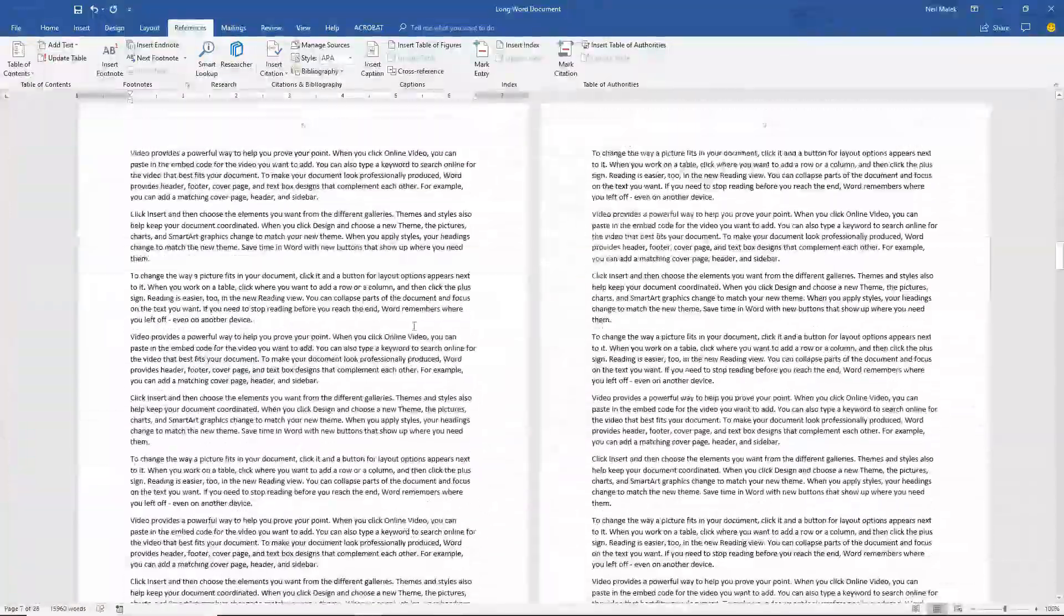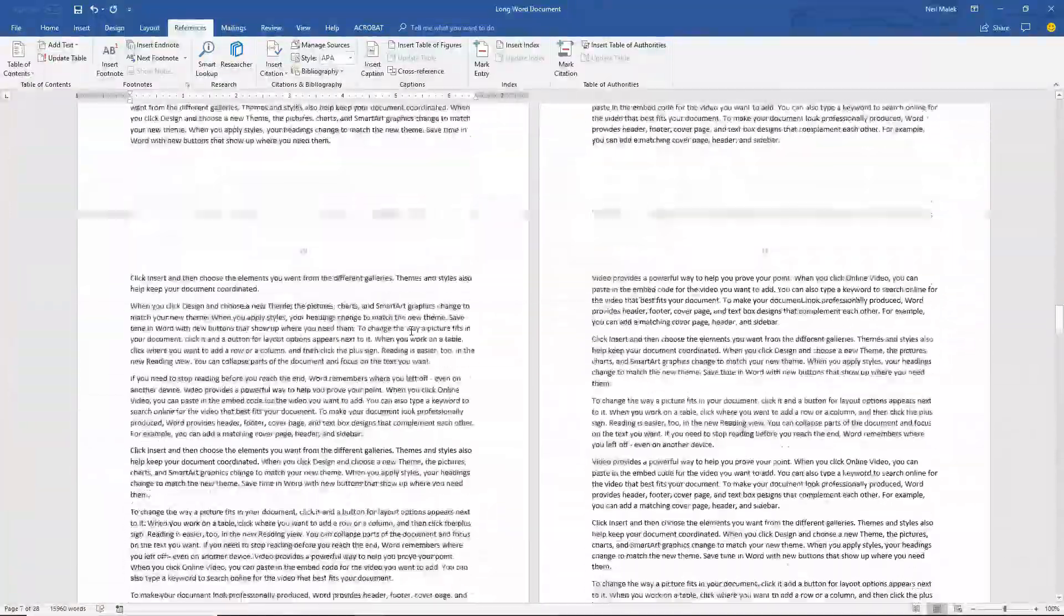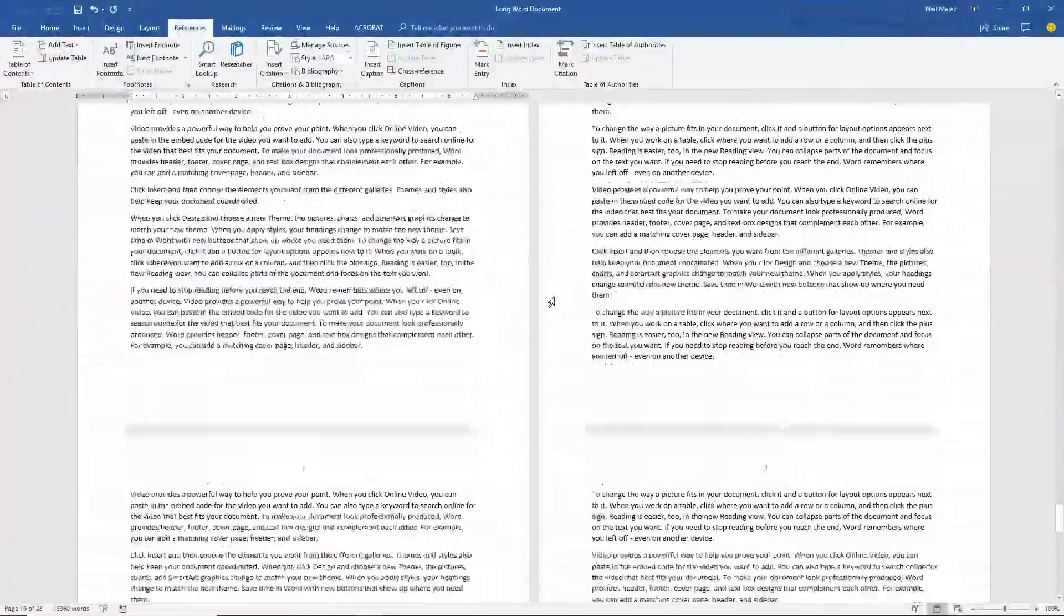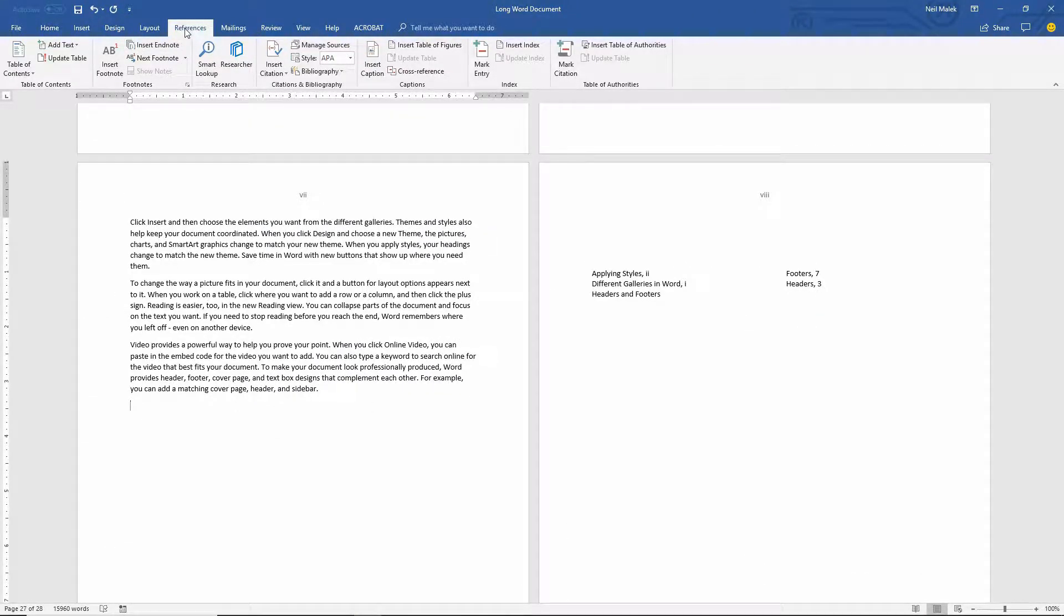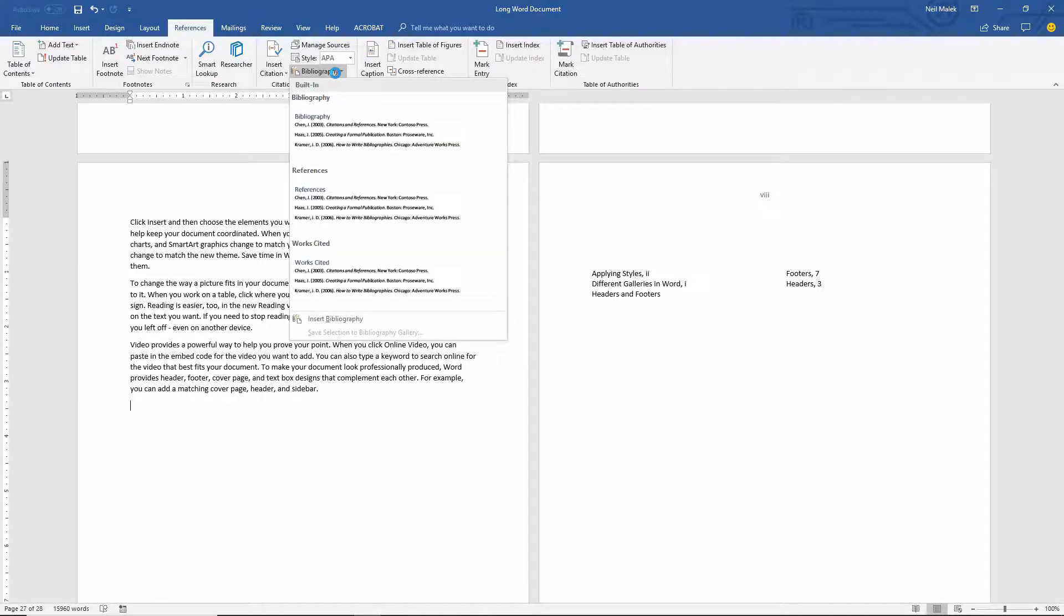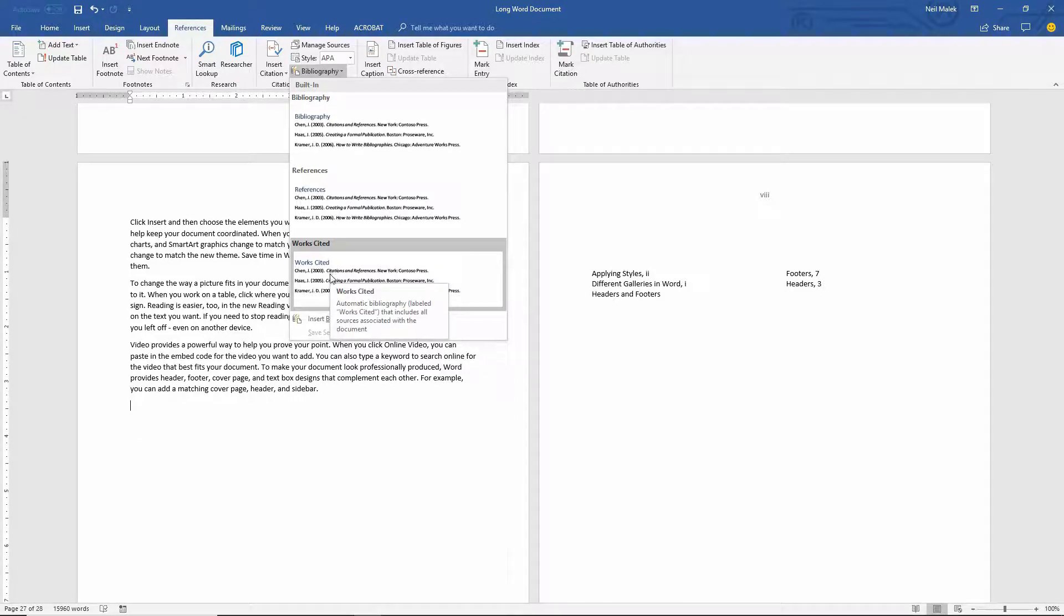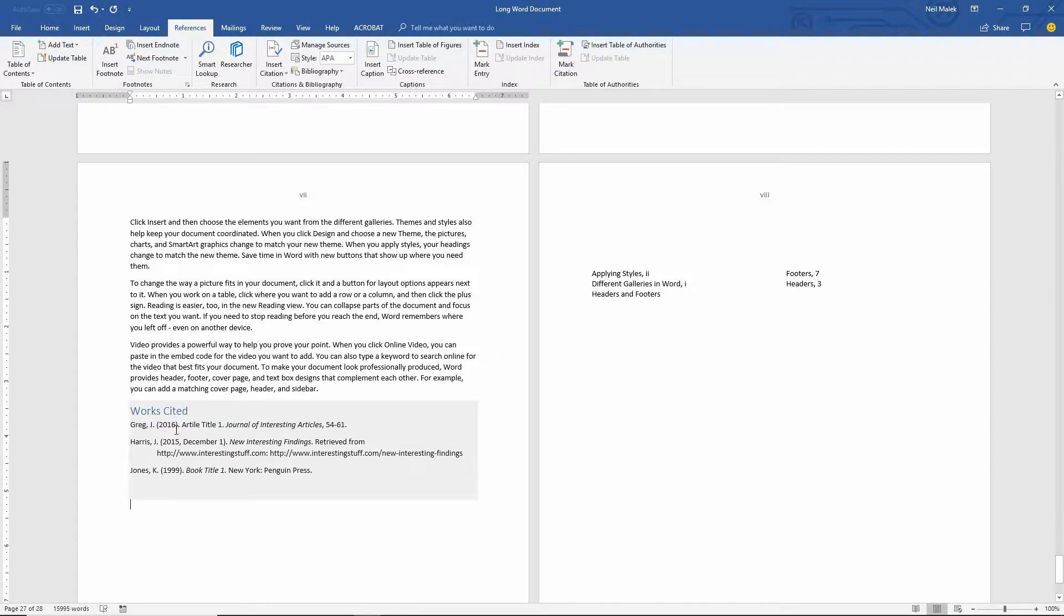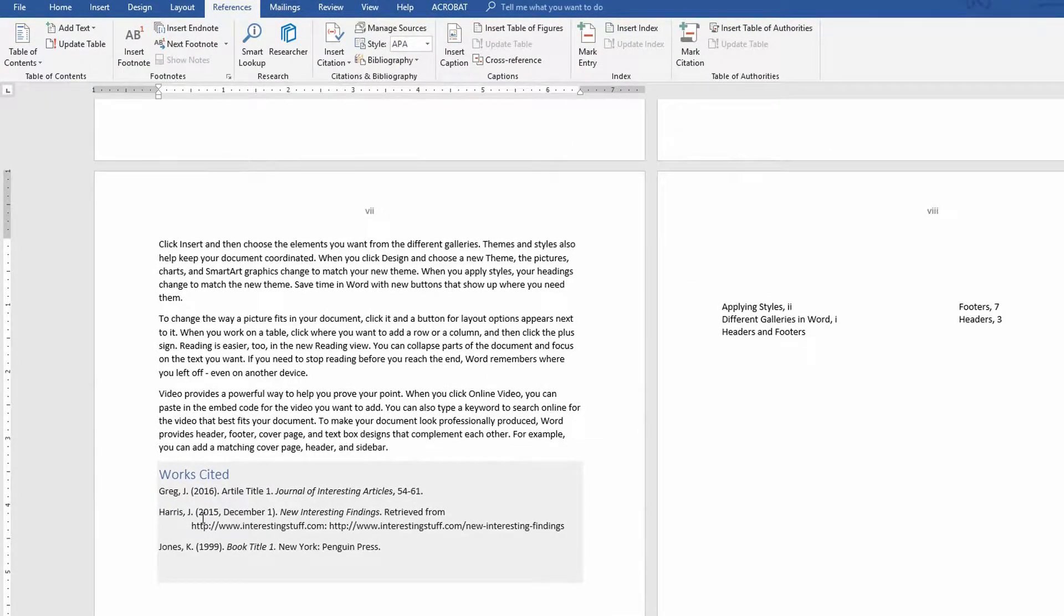So we get to the end of the document at this point. And we go to the References tab at the top of the screen, choose Bibliography, and we're able to add a Bibliography, a References, or a Works Cited. I'll go in here and choose Works Cited. As you can see there, Greg comma J period, Harris comma J period, Jones comma K period. It's got the entries in here.